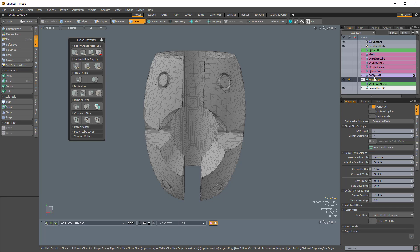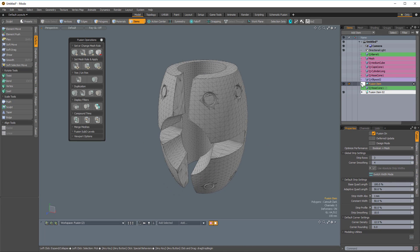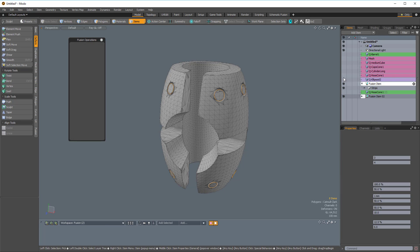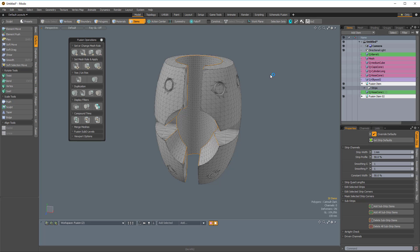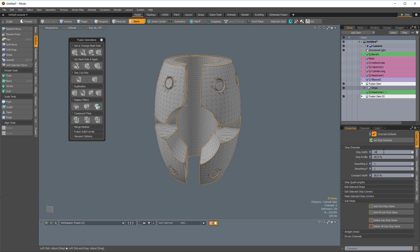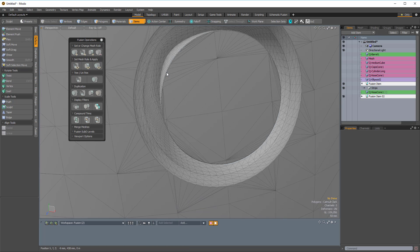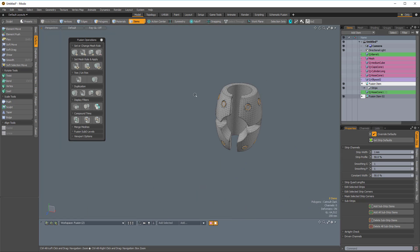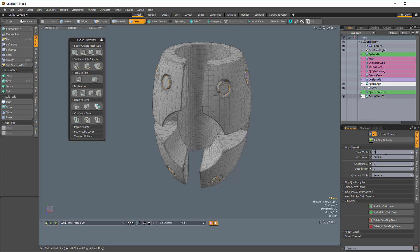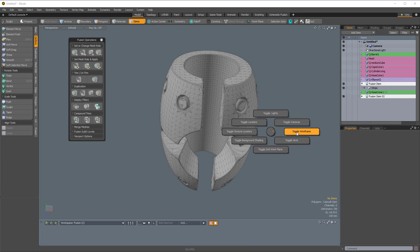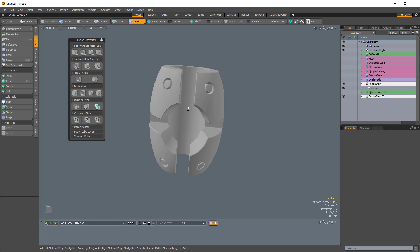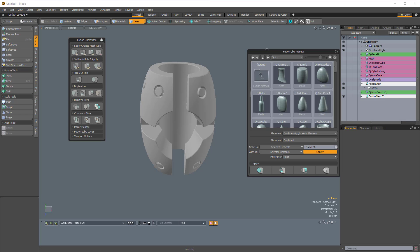Now we have two Fusion items that kind of fit together. I'll come to the second Fusion item and update the strip items, setting the strip width to 15 millimeters and the profile to 20%. I'll do the same for the original Fusion item — select all strips, update strip items if needed, set to 15 millimeters and 20% strip width. Then Control+1 to toggle the wireframe.